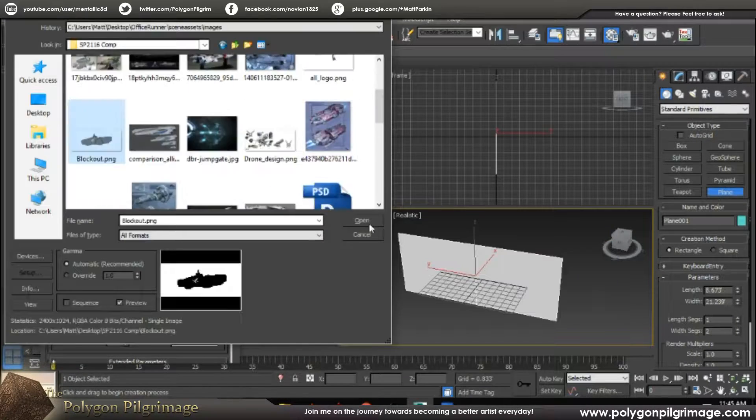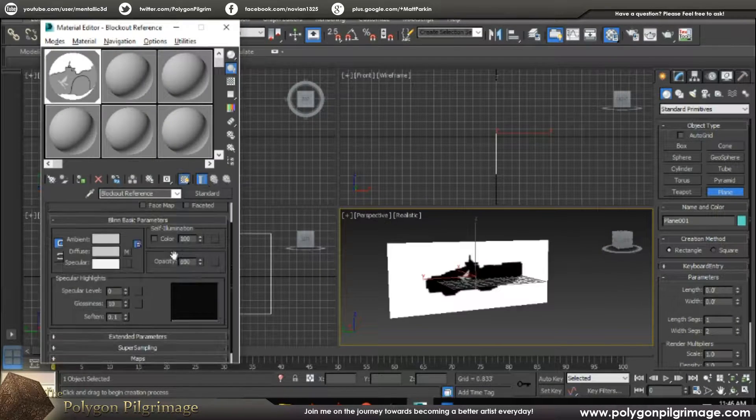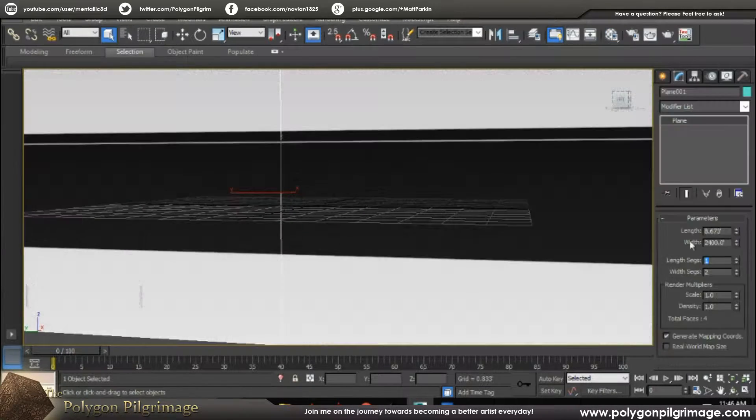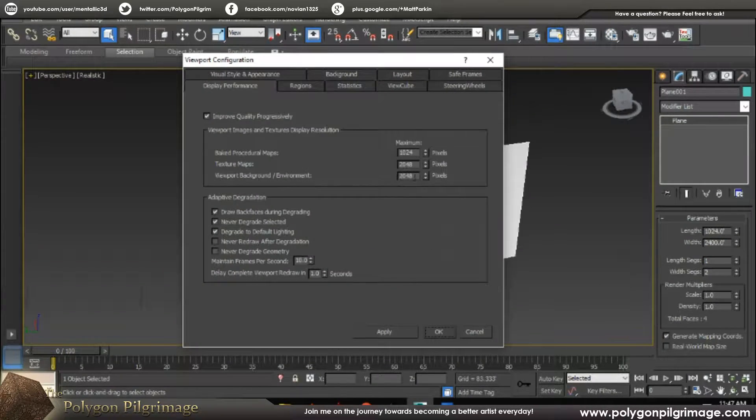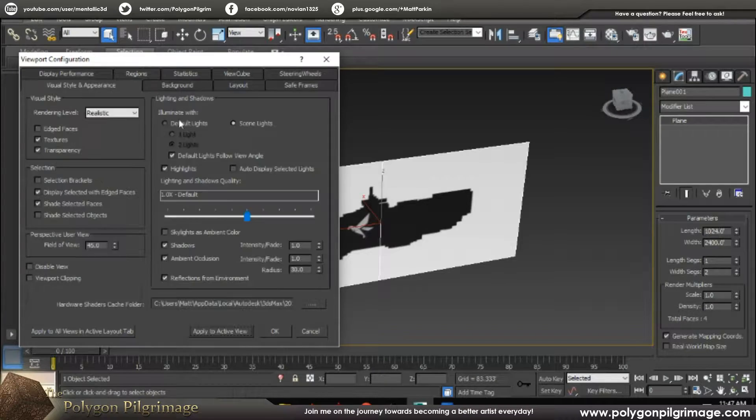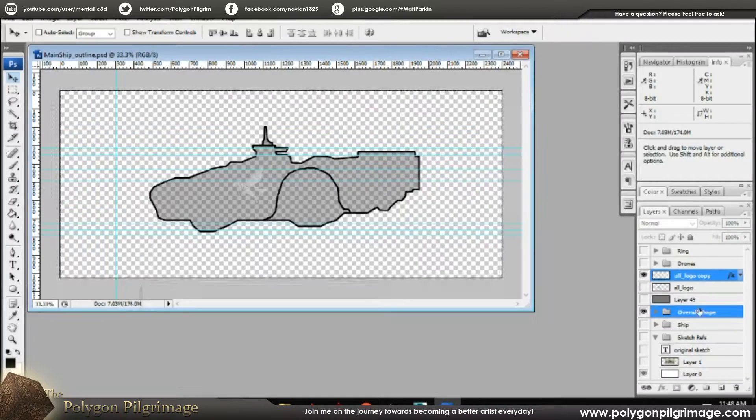Greetings, pilgrims, and welcome to a new episode of the Polygon Pilgrimage. Today we're finally getting started with modeling for the ship.